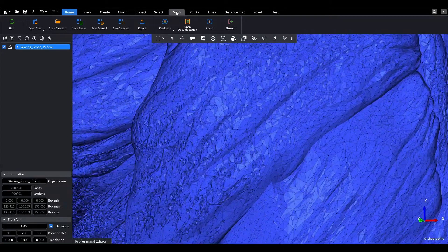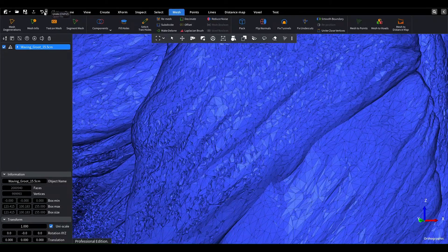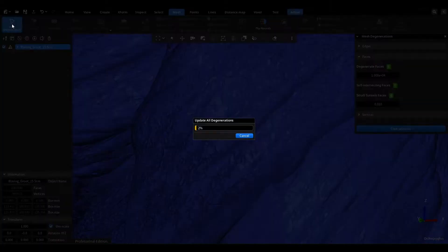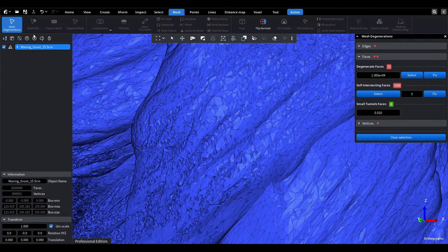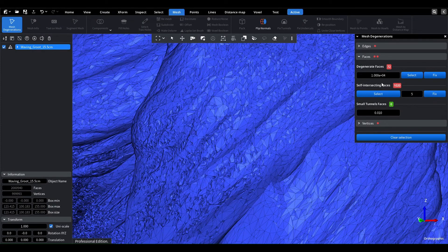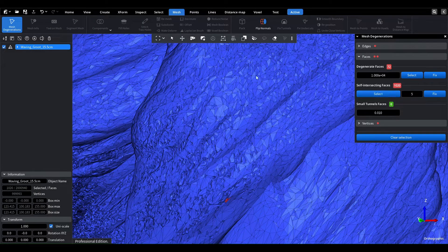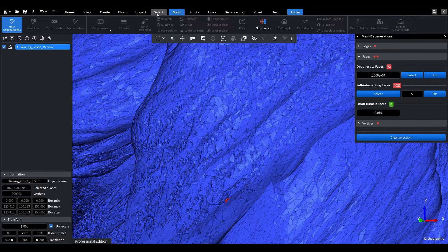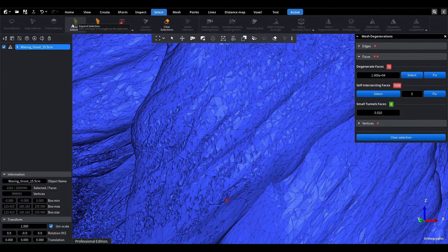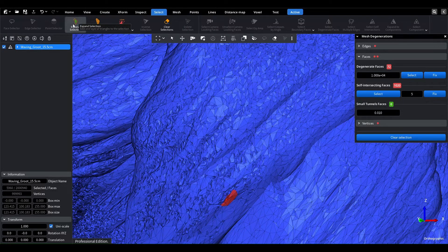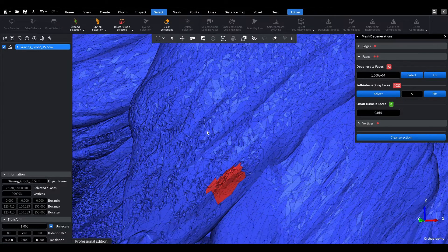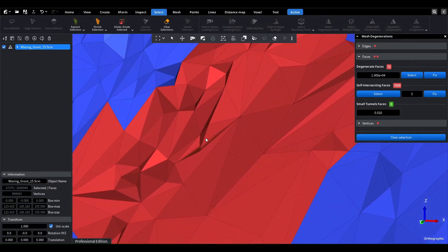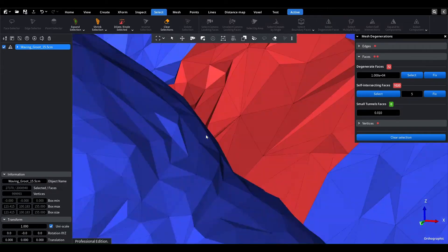Then, we'll click on the mesh tab and run the mesh degenerations tool to identify any issues with the mesh. In this case, we can see that our mesh has degenerate faces and small self-intersections. To better visualize these issues, we'll select the problematic areas and expand the selection several times.